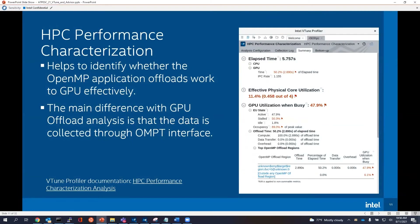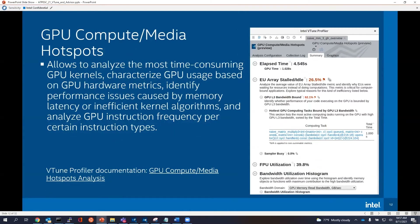HPC performance characterization is a relatively new feature. If you're familiar with the CPU side, the top part of the screen shows that, and the bottom part gives you all of that GPU information — your EUs, what percentage are they active, stalled, or idle, and what's the occupancy. As far as offload, what is your compute time, what is the data transfer, is there any overhead? OpenMP by definition has overhead associated with it. And what are your OpenMP offload regions that you're uploading?